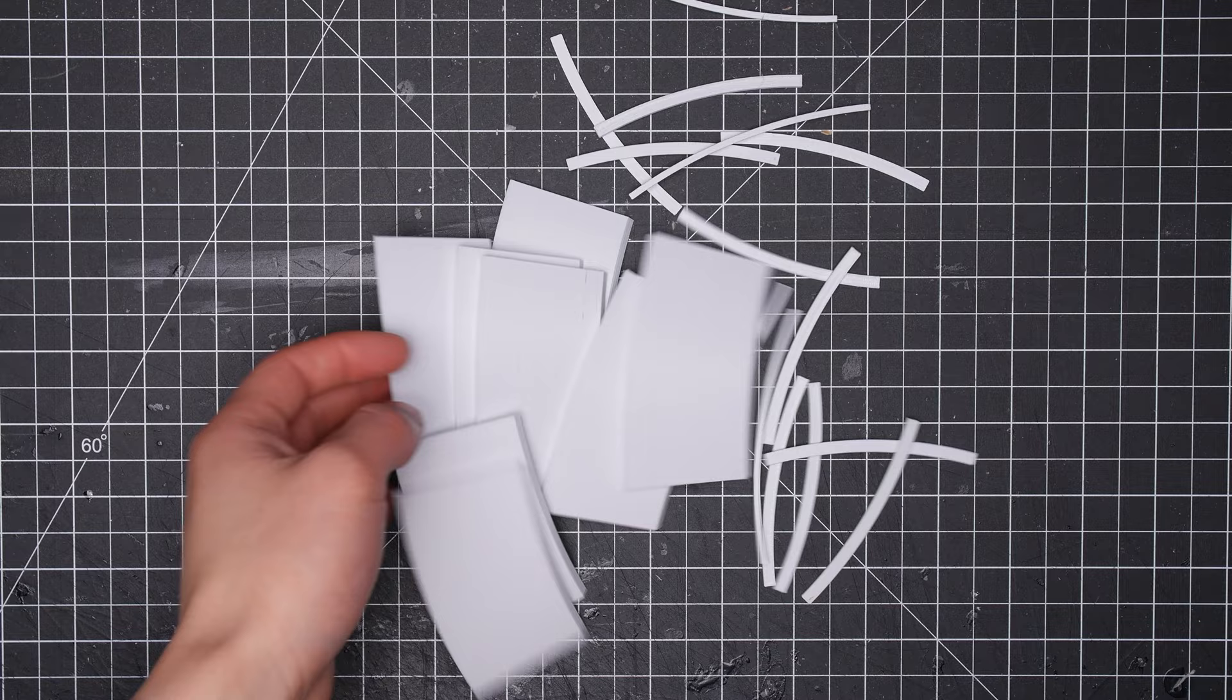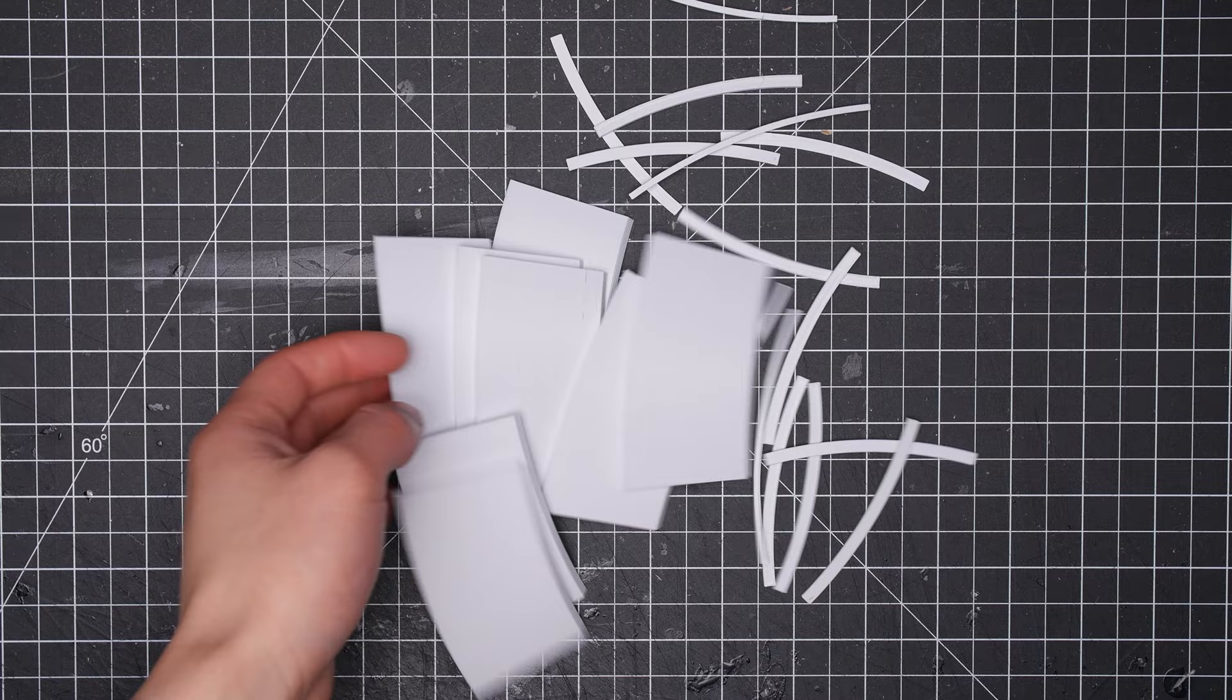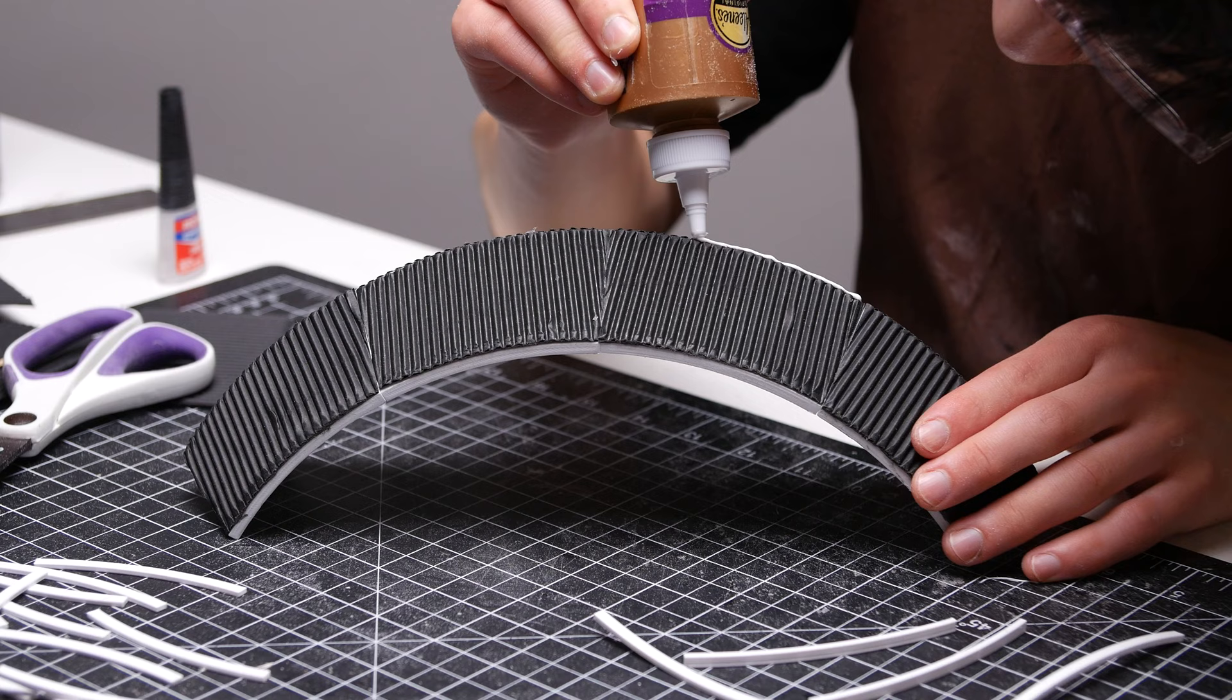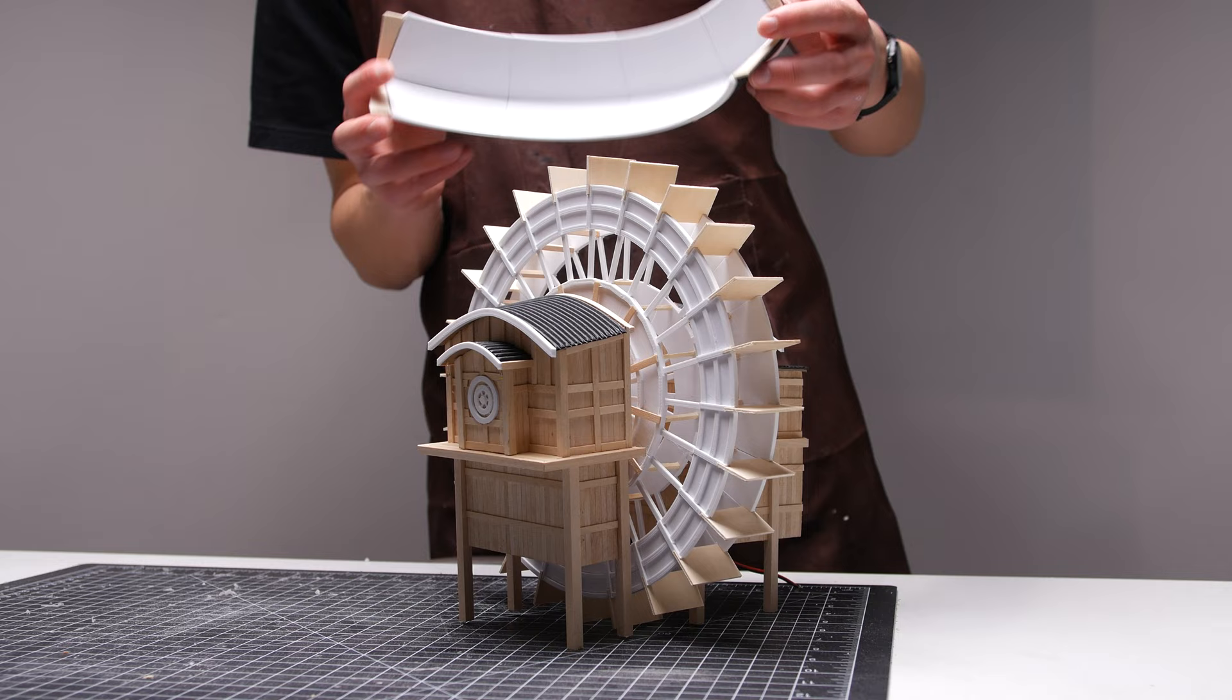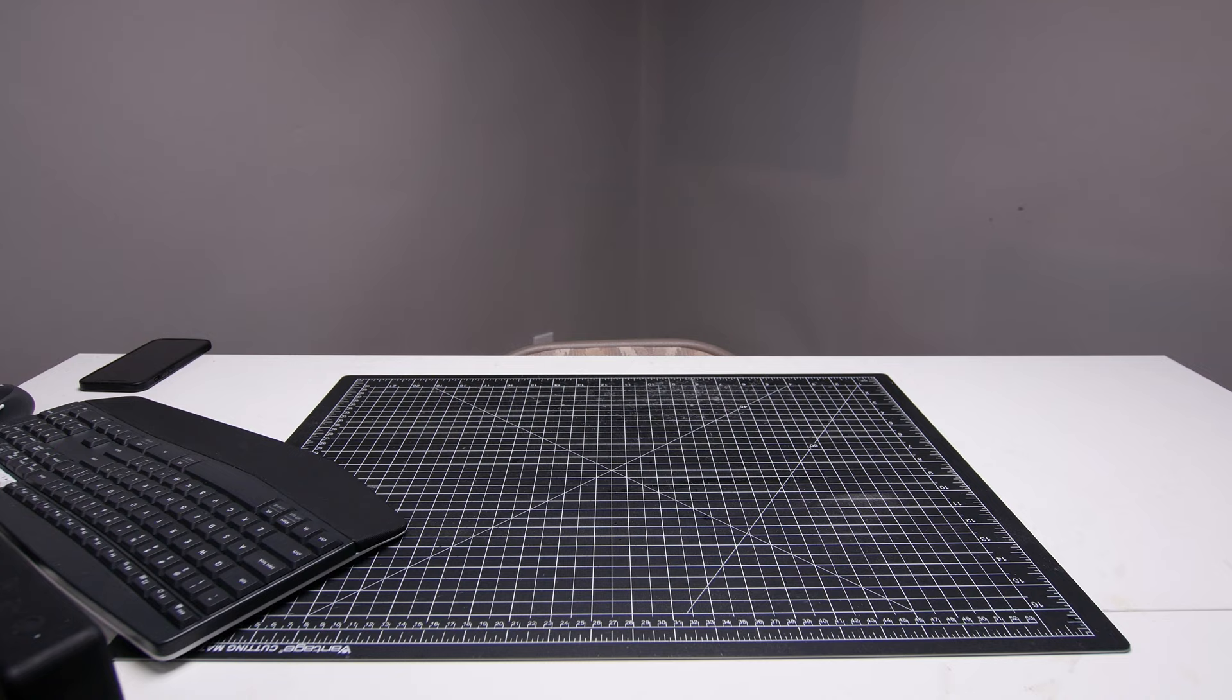Okay, we're getting close to complete with the water wheel. Next is to make the covering that goes on top. I think I'm most proud of this part of the build. It looks great.